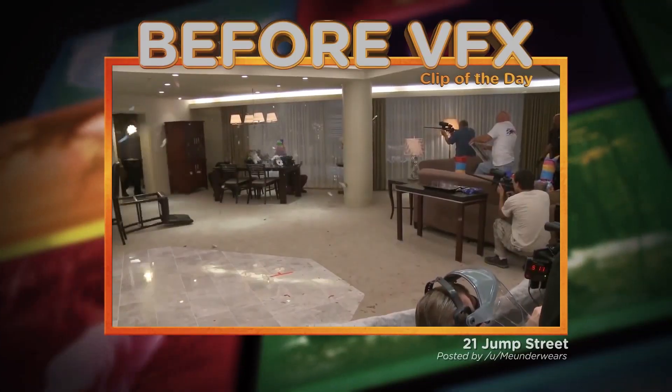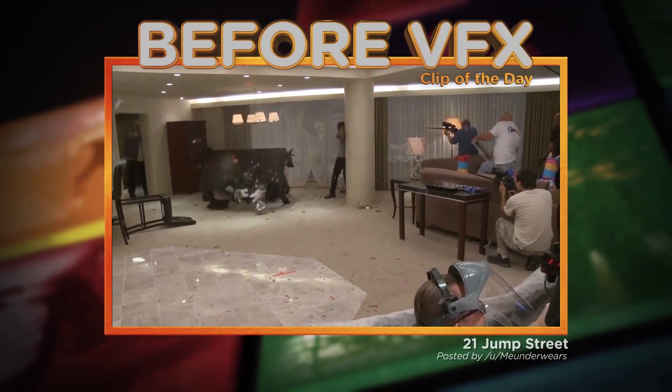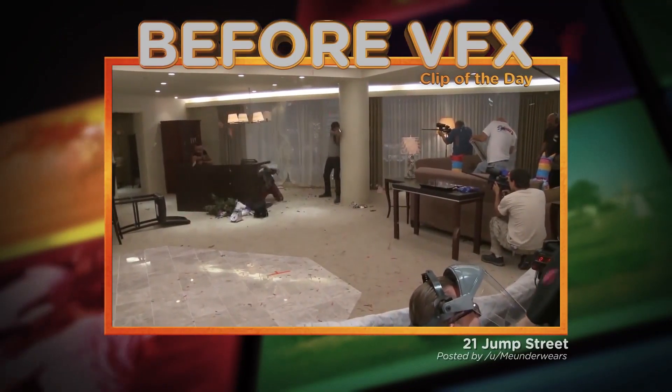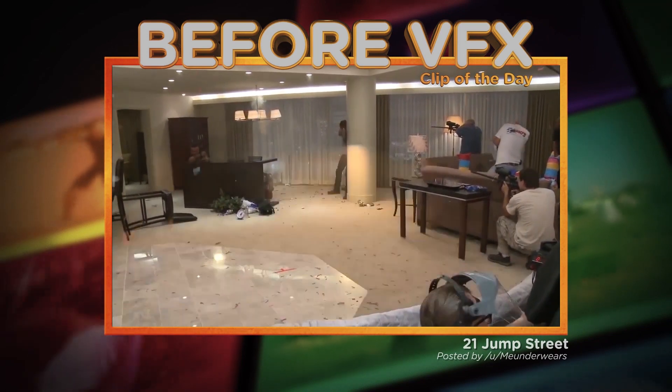The Before VFX clip of the day is from 21 Jump Street. Check out the crewman on the right shooting at actors with a paintball gun.